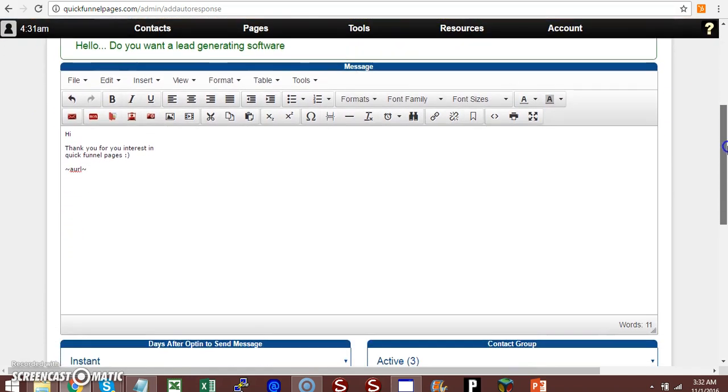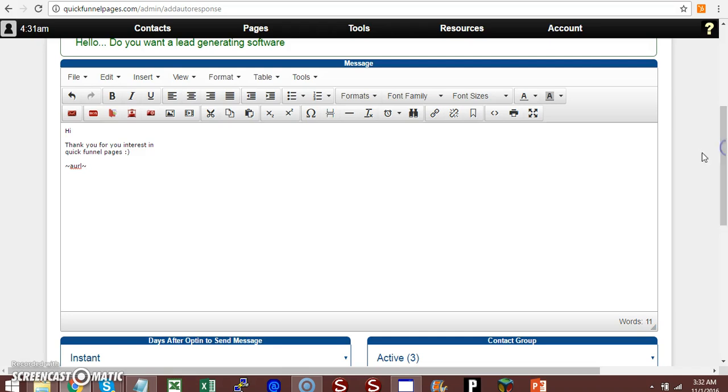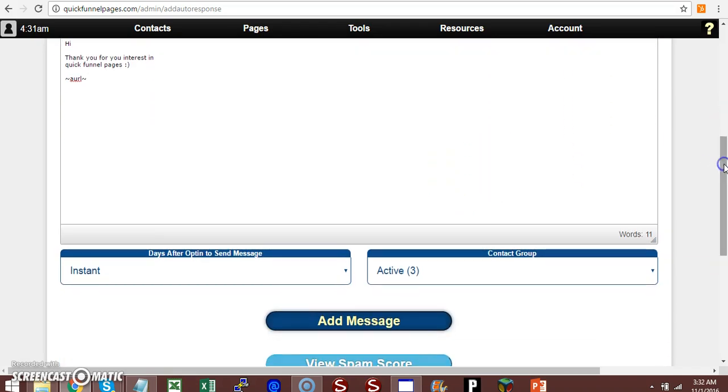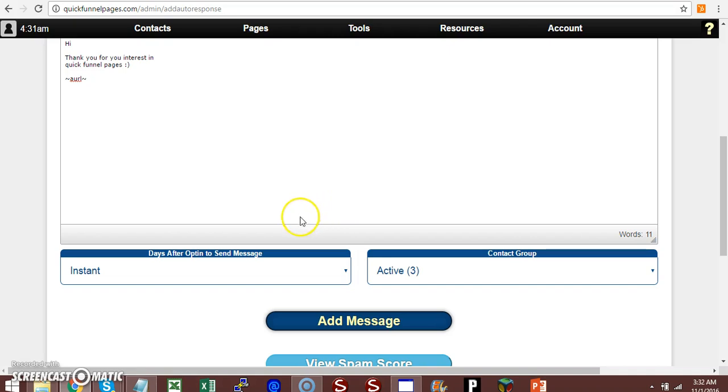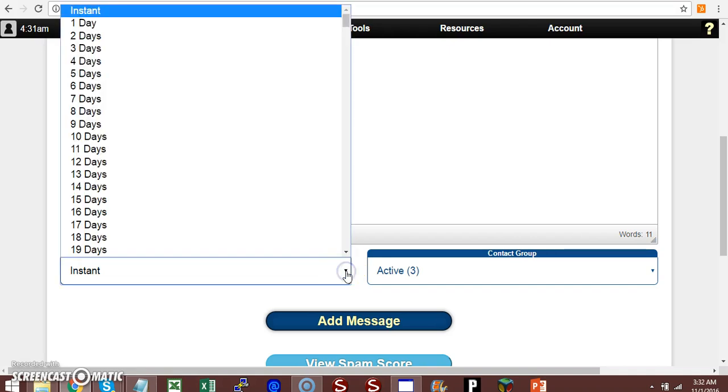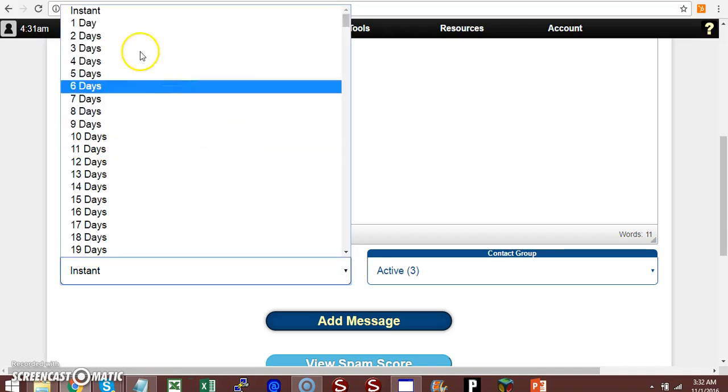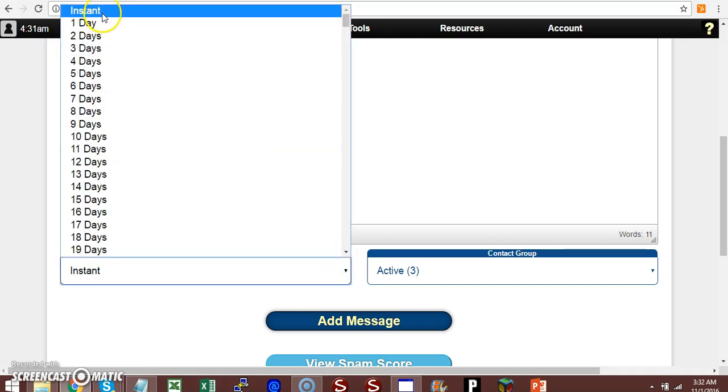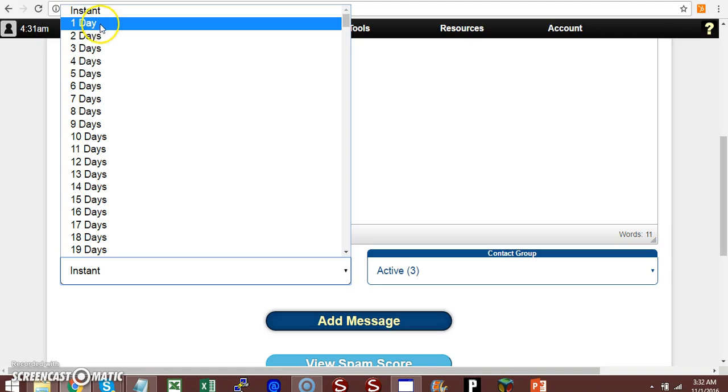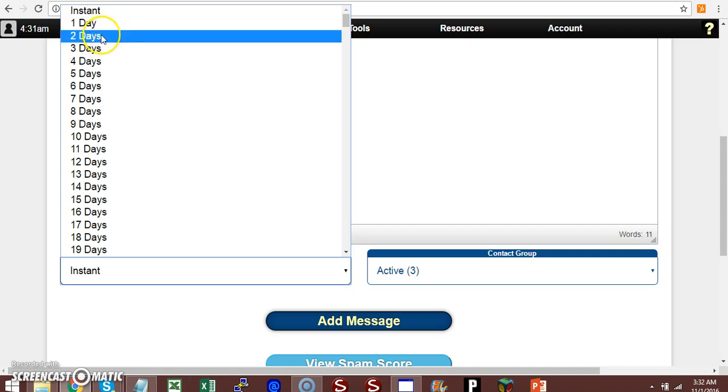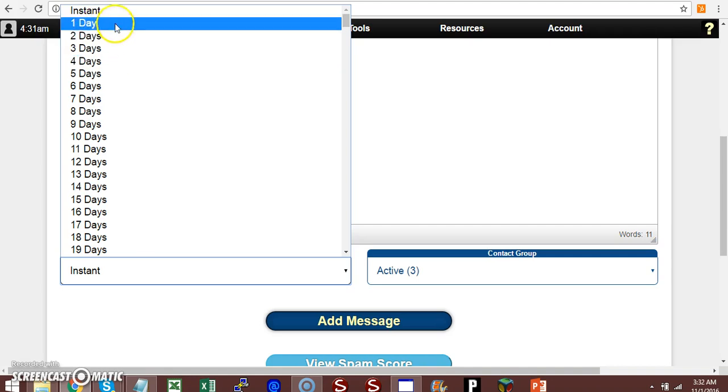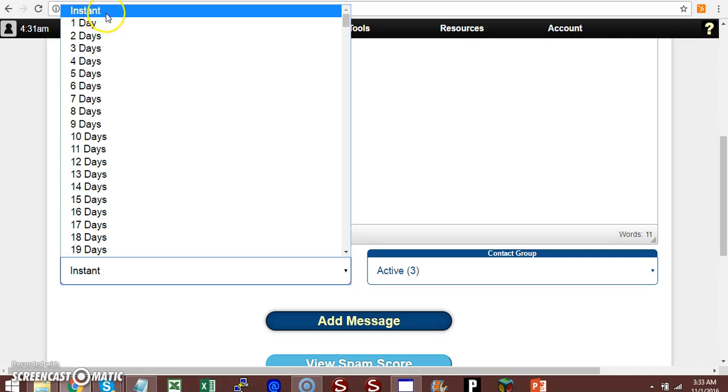Then you should automatically go ahead and scroll down and then you can set it to instant, one day, or two days. Since I already have an instant message after somebody opts in,